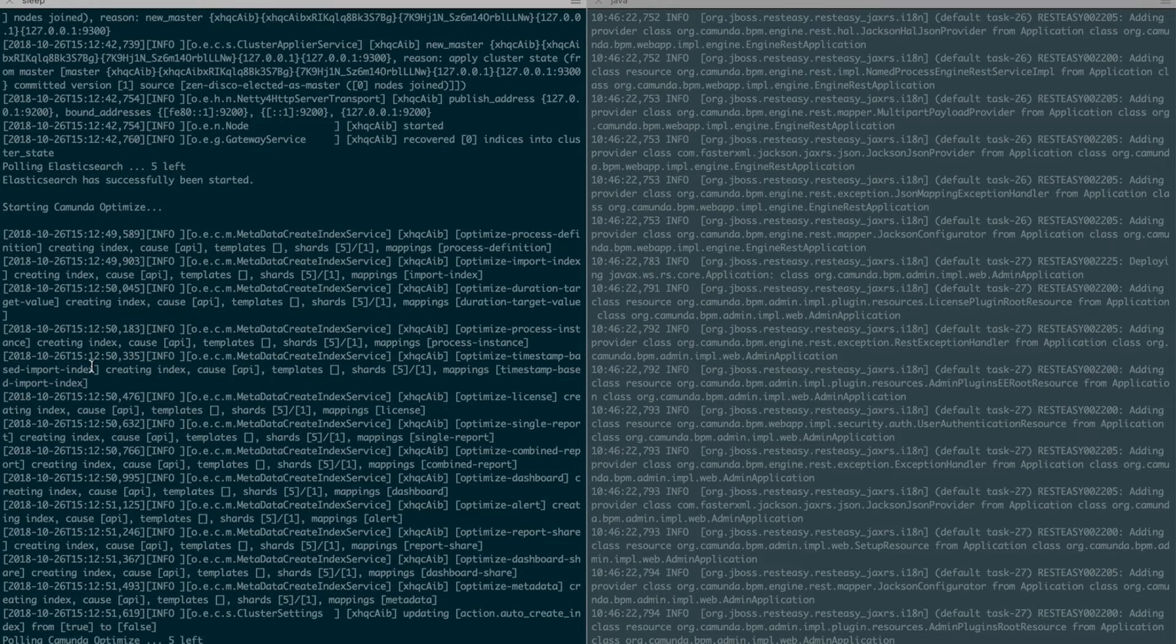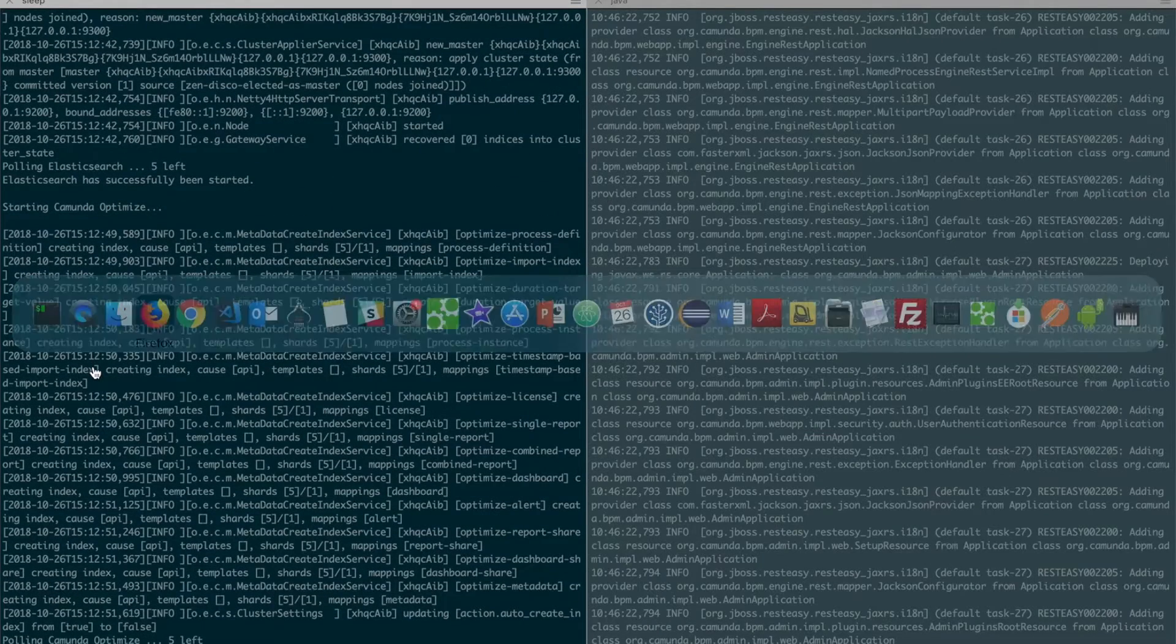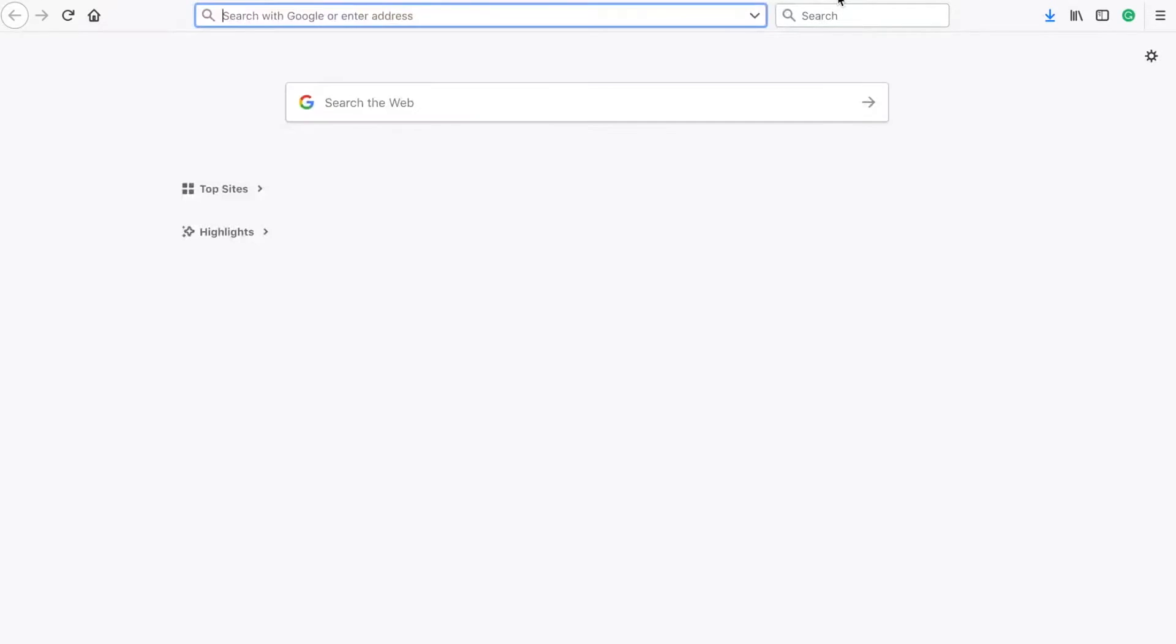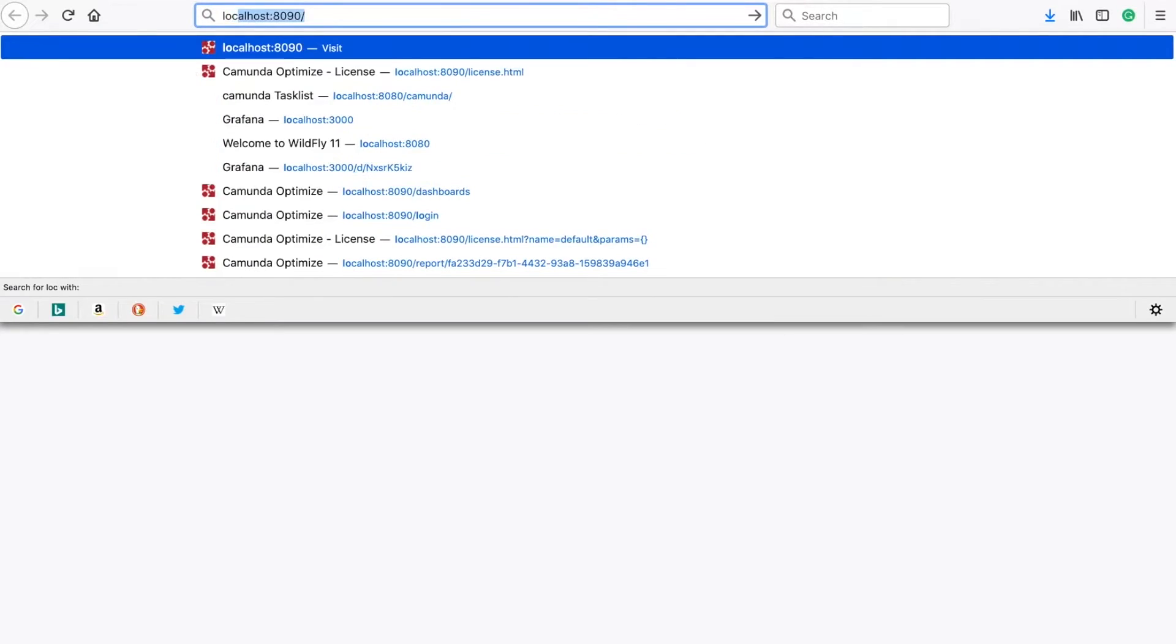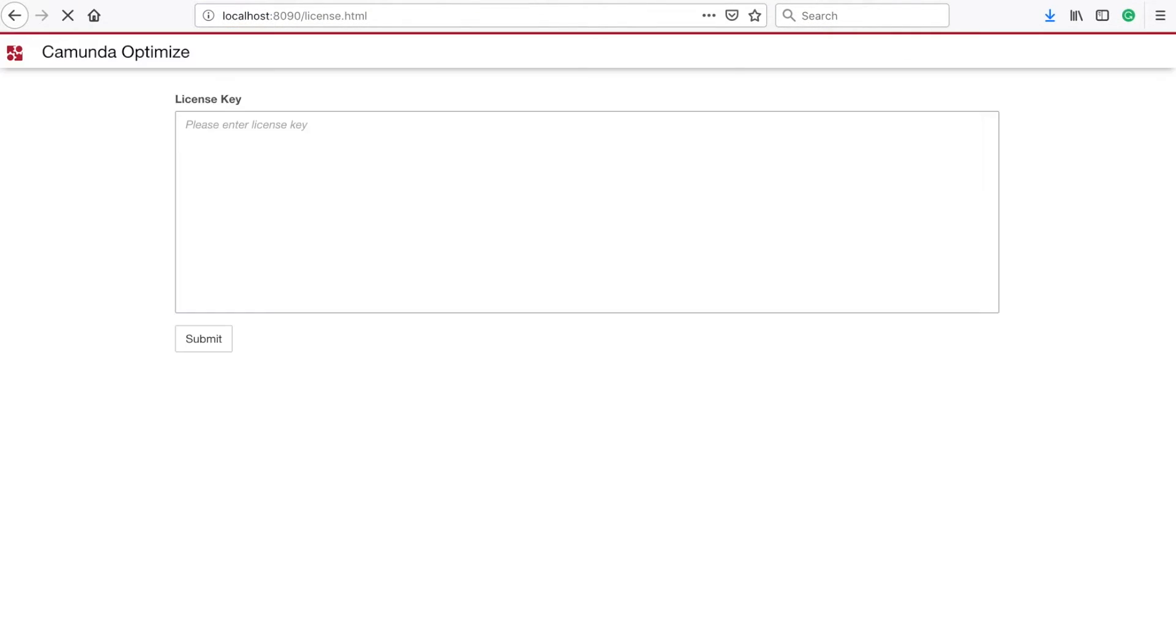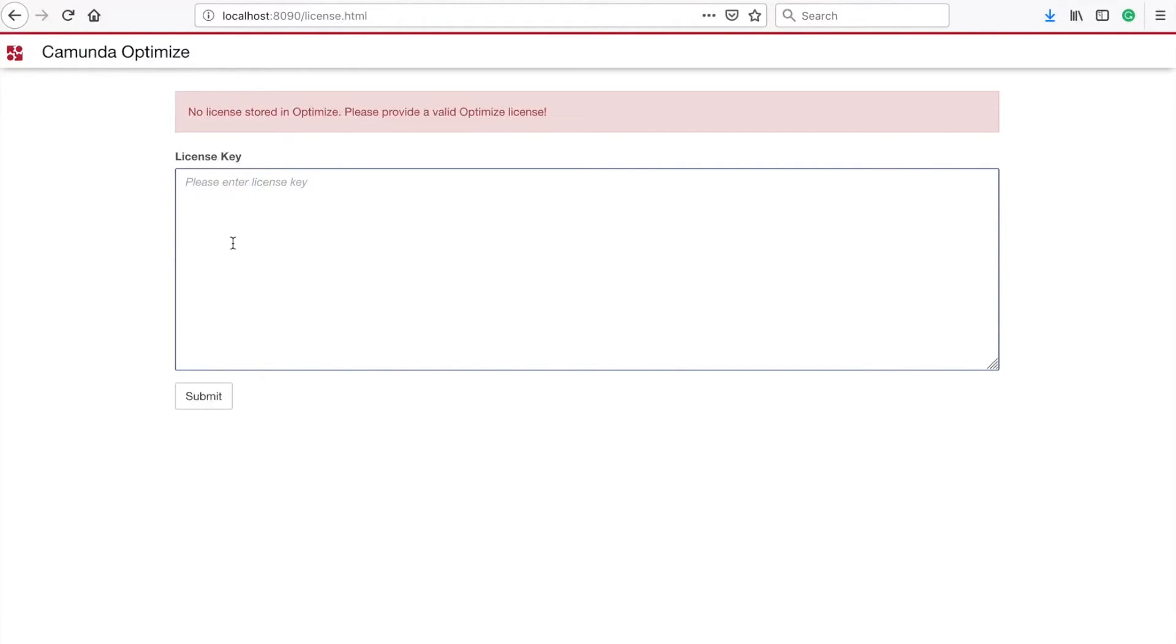And next we can then go directly again to our web browser. And in our web browser, as soon as optimize is ready, we can open that on localhost 8090. So 8090 is the port that is being used by Camunda Optimize. And next you will be asked to enter your license. And this license is the one that you received in the email.